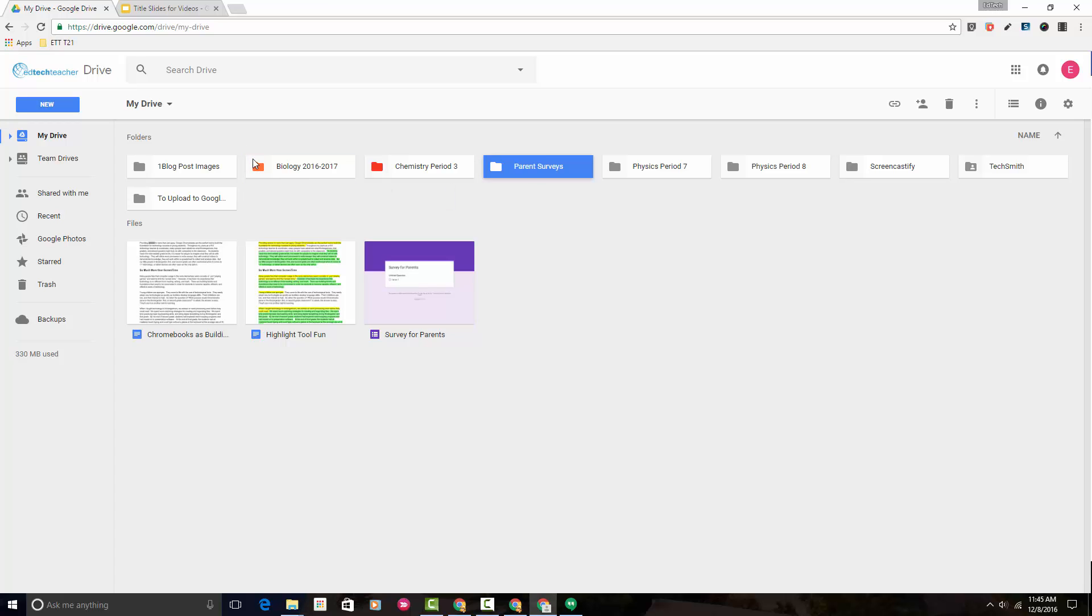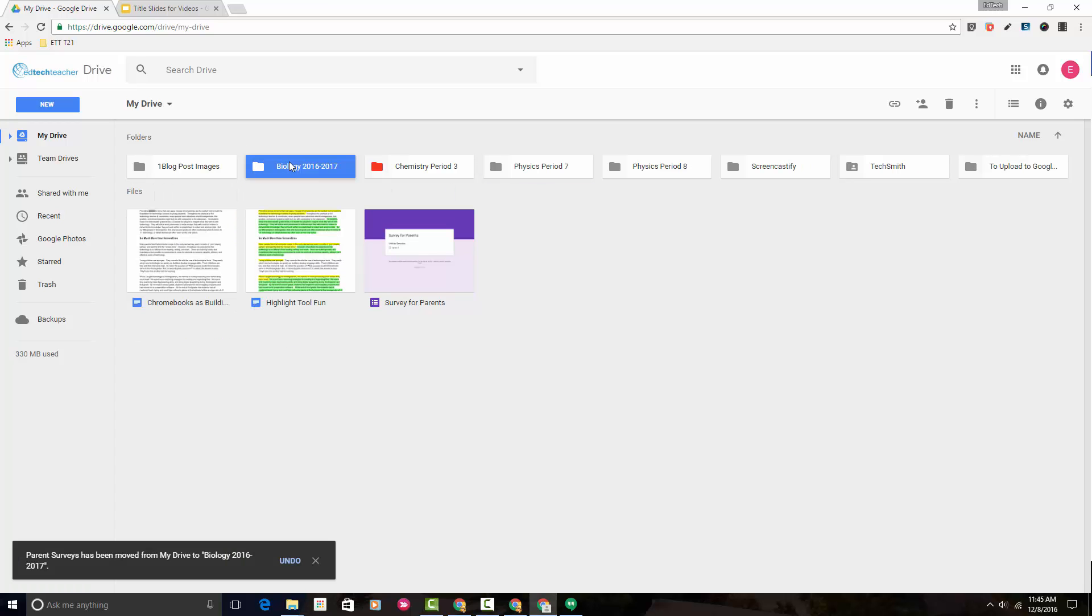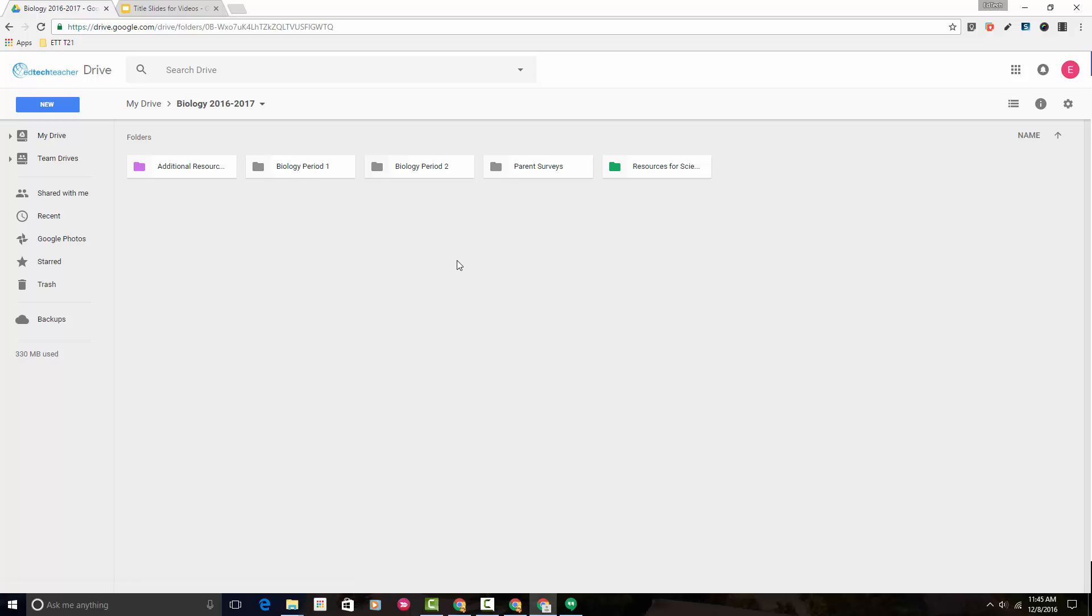Let me show you another way to do that. So here we are in Biology again, and we want this parent surveys folder to live in My Drive instead of here inside this folder.